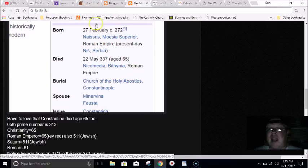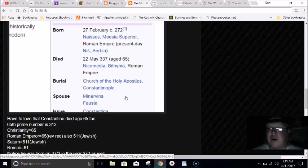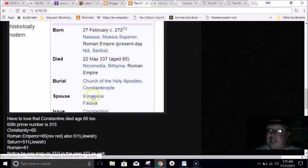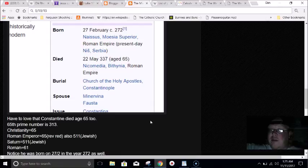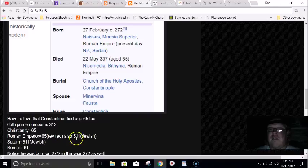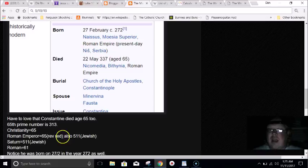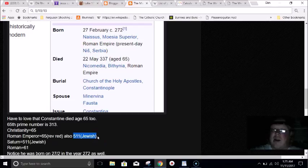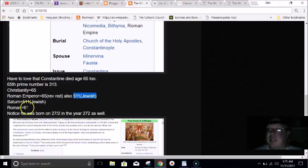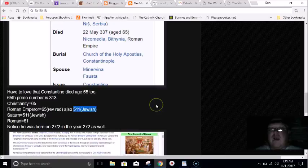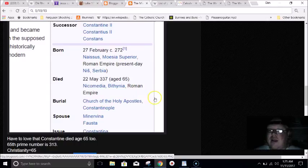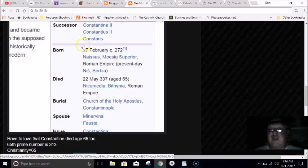It says that he died at the age of 65, which is fitting for him to turn to a Christian, because the word Christianity equals 65. And 313 is the 65th prime number. Fitting he would do the Edict of Milan in the year 313 to protect Christianity. Roman Emperor, which is what he was, equals 65. And Roman Emperor in Jewish gematria equals 511, just like Saturn. The word Roman equals 61, just like Chi-Rho, God, Jesus. I noticed he was also born on 27/2 in the year 272. How fitting. Our told history, always by the numbers.